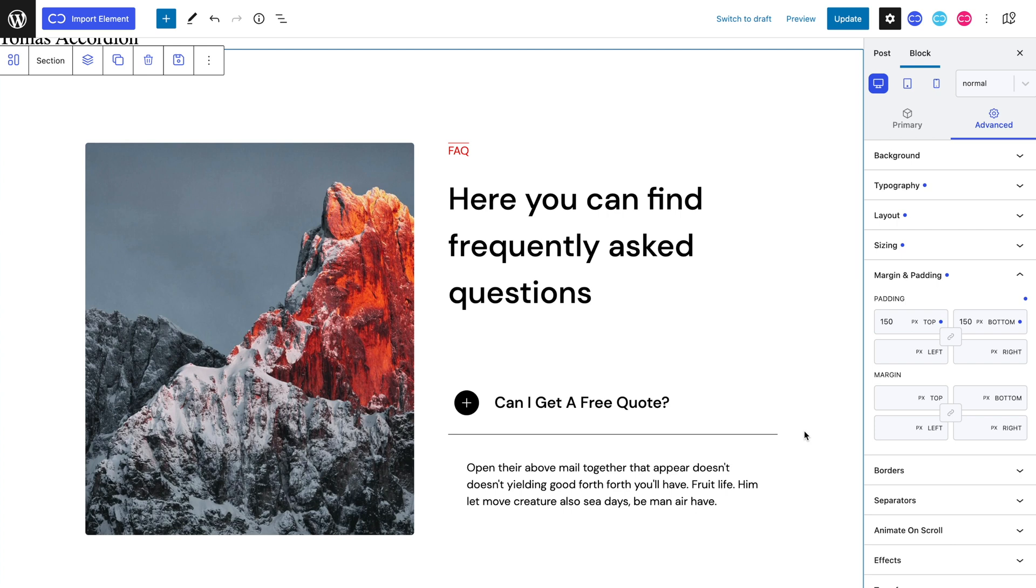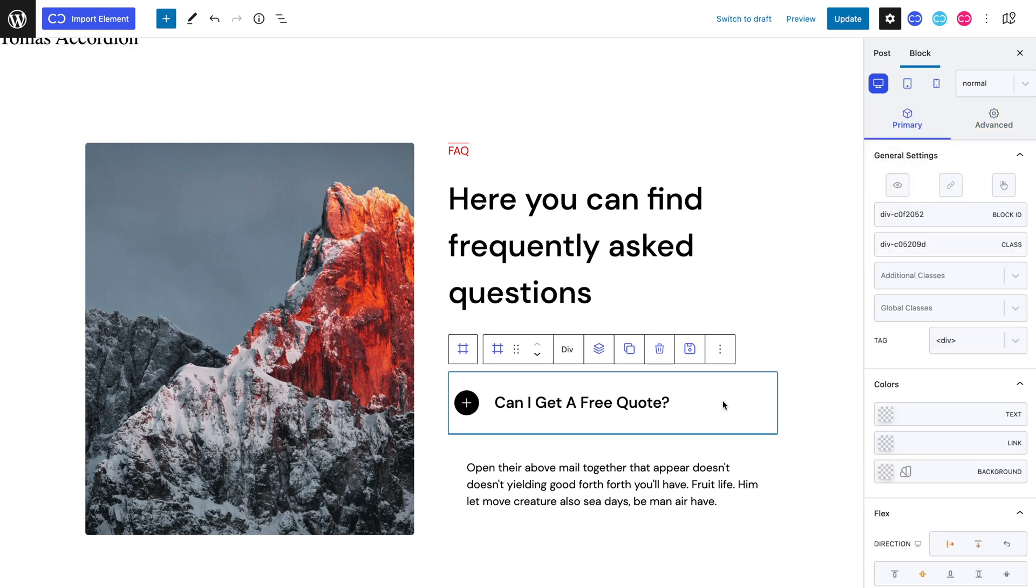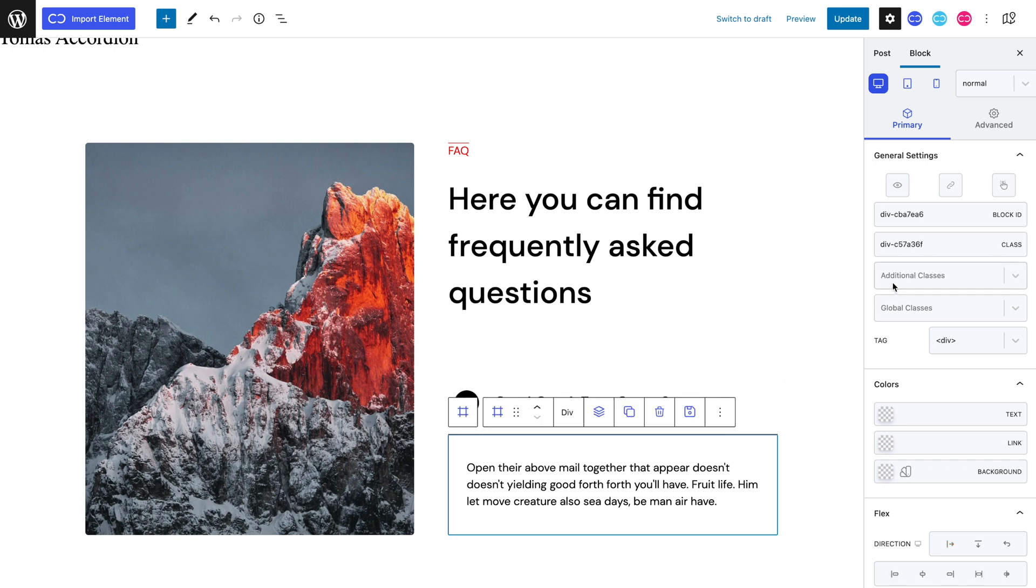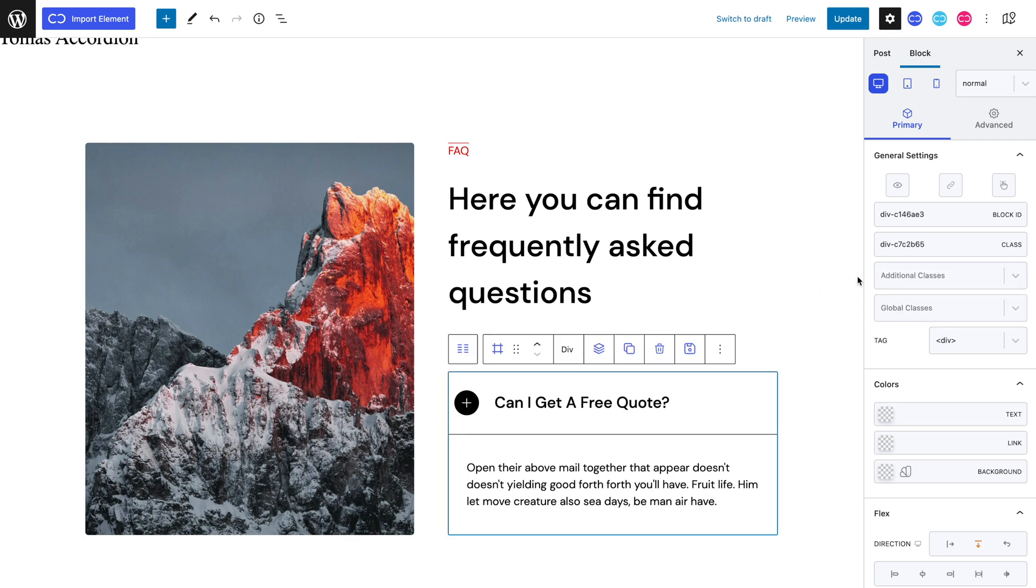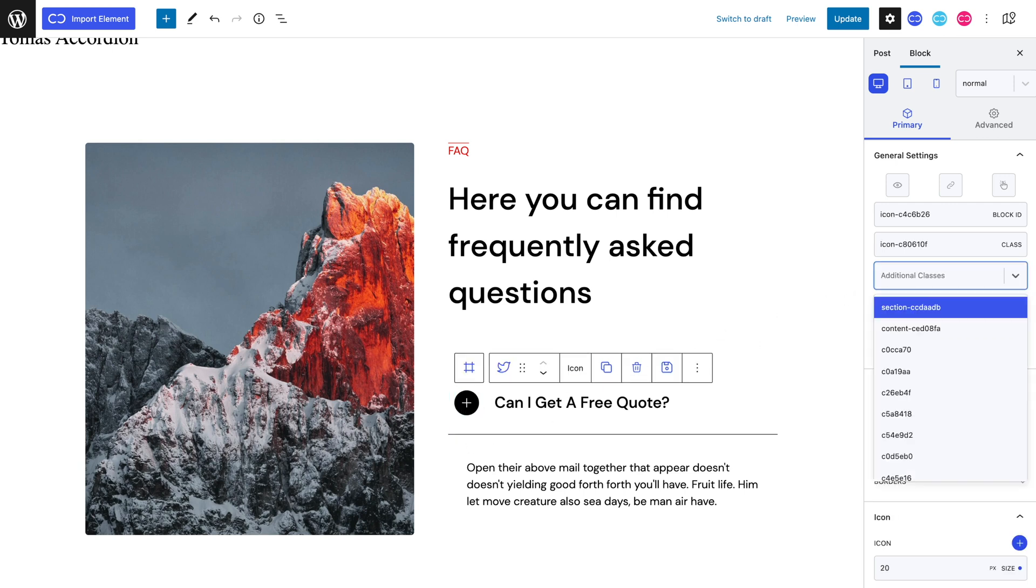Before adding our two others, we can add specific class names to our elements to make it easier to work with for our interactions. Let's select our accordions header and give it the CC drop down click class name. Let's select our accordions content and give it the CC drop down content class name. Let's select our accordions container and give it the CC drop down container class name. And lastly, we can select our icon and give it the drop down icon class name. Let's now copy this accordion block for our two other accordion blocks.